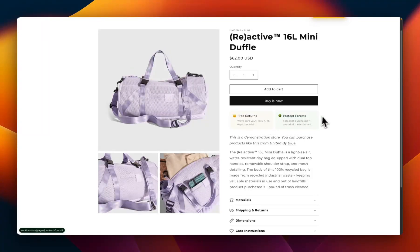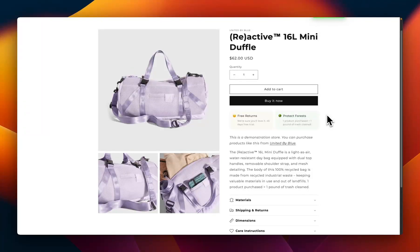Adding trust badges like this is a super popular request that I get as a Shopify developer, because a lot of apps either want to charge monthly for this or make you use some slow page builder. So in this video I'm going to show you how you can add them to any theme, even the free ones, in only a couple of minutes with no app subscription or ongoing cost.